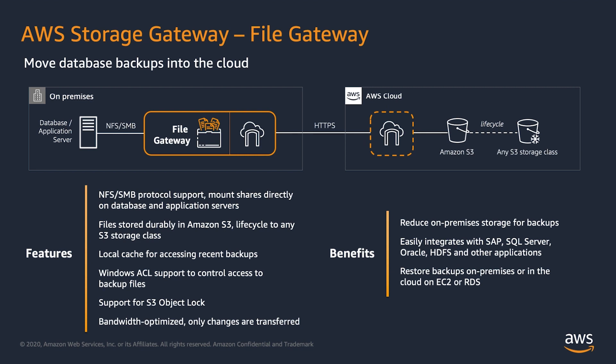With a file gateway, you store and retrieve objects in Amazon S3 with a local cache for low latency access to your most recently used data. This enables you to leverage cost-effective, flexible and secure Amazon S3 storage for your SAP database backups, helping you reduce your storage footprint.